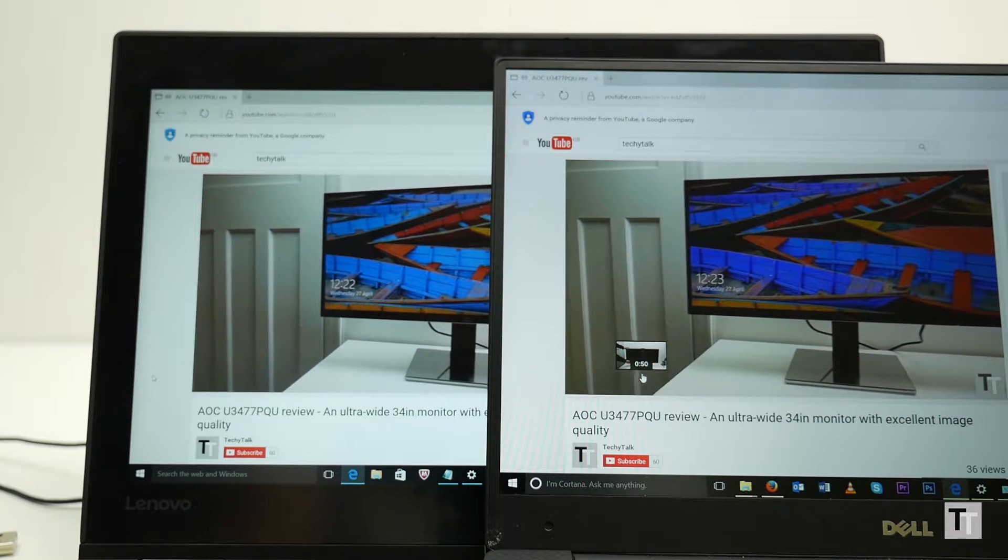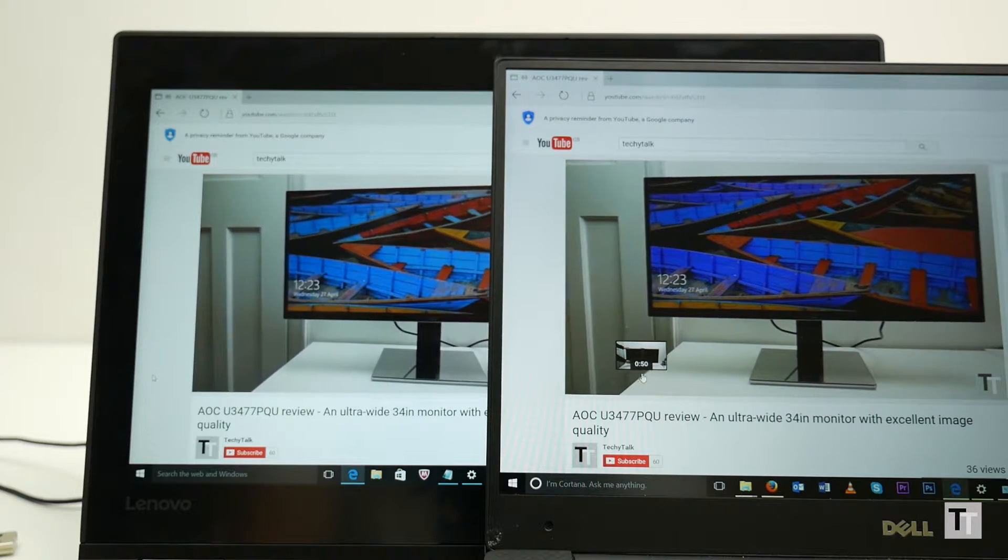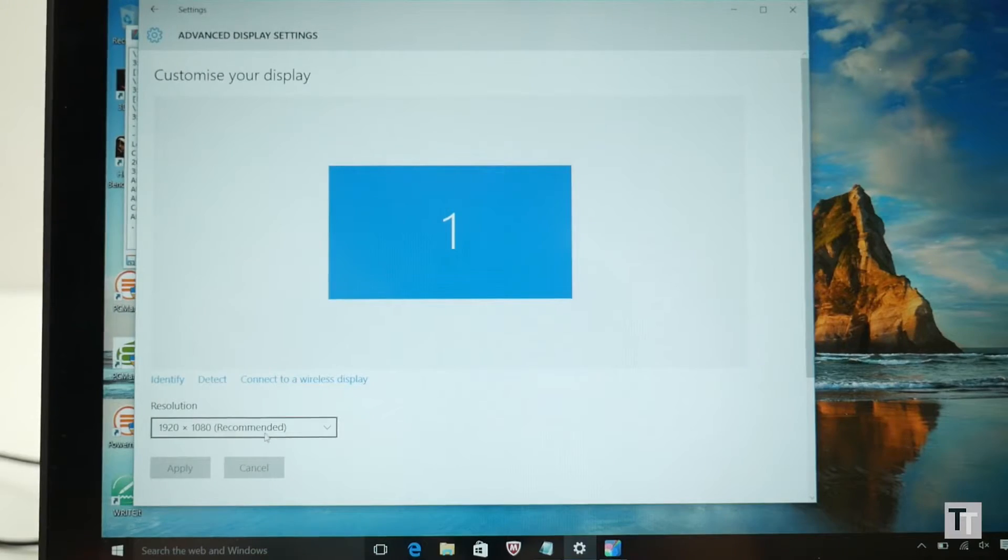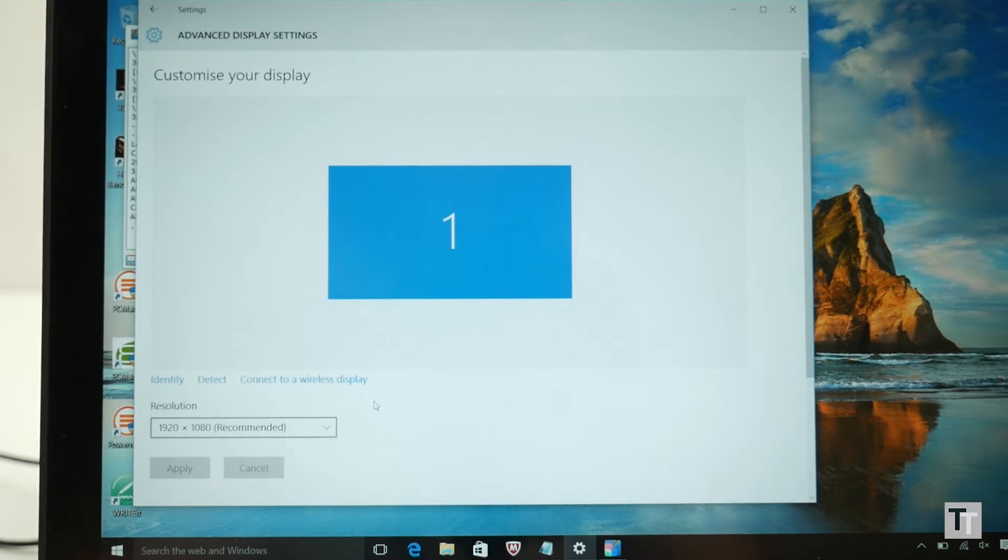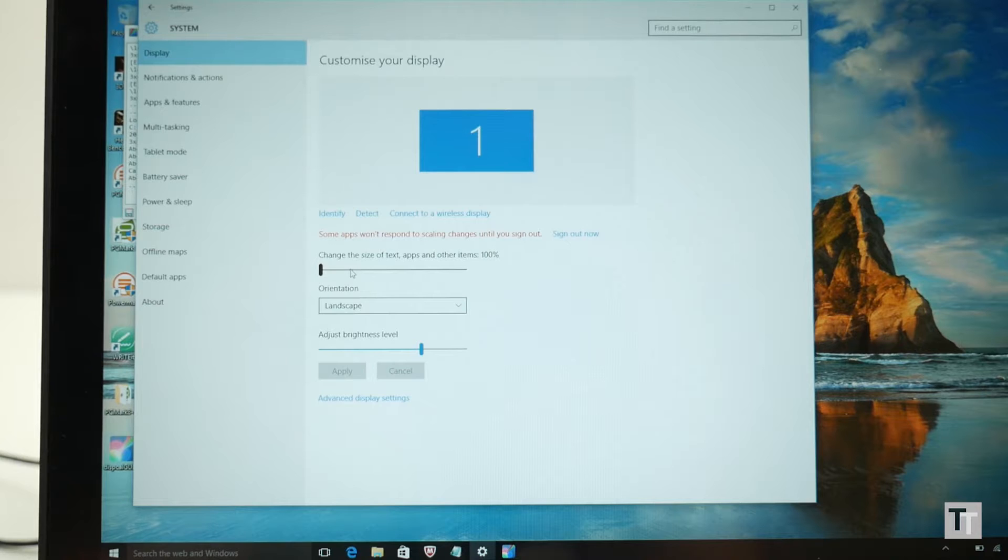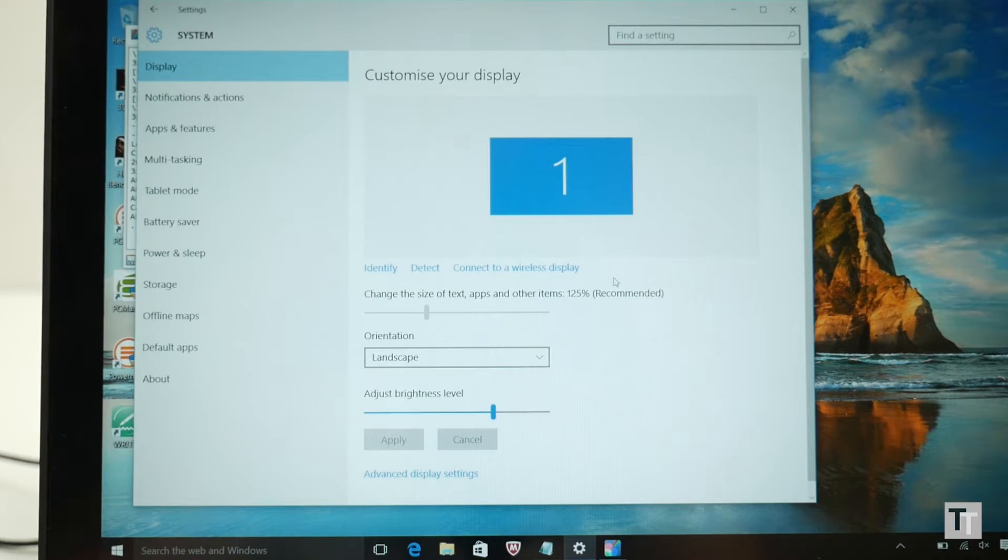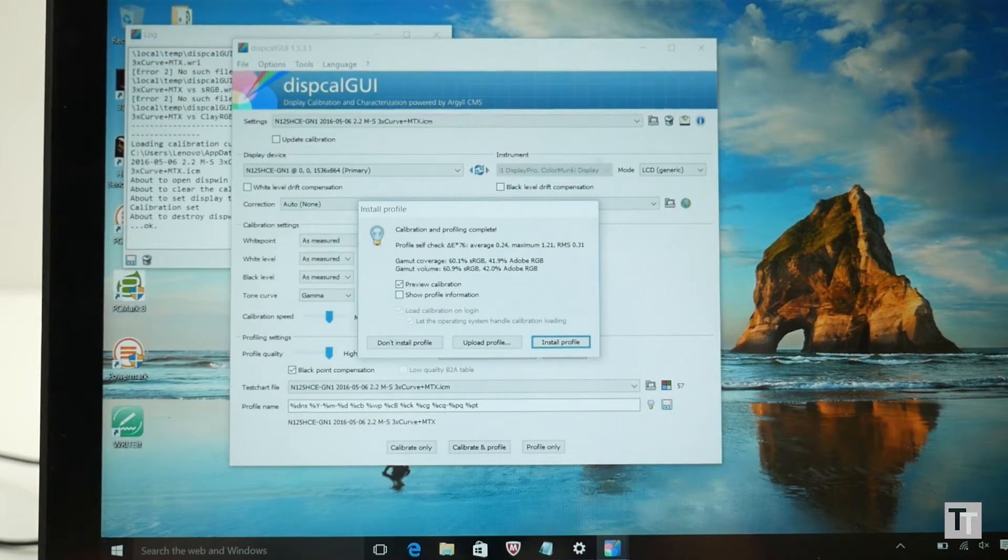Another far more minor issue is that the resolution is a bit awkward for the screen size. At native resolution everything is too small, so you need to use Windows scaling options to make things a readable size. In turn this can make some things look not quite right, and can soften the image slightly.